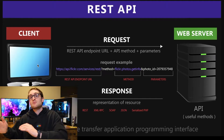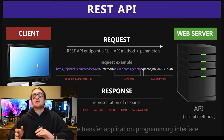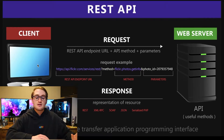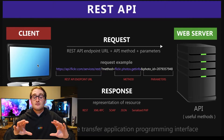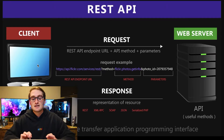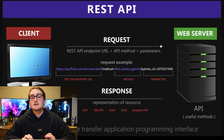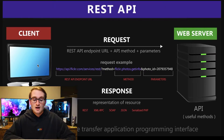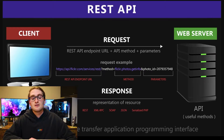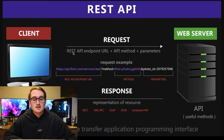Then that web server is going to send you a response. For the example I'm going to show you, it's all in JSON, but you can get responses in XML and a lot of other different types of formats.